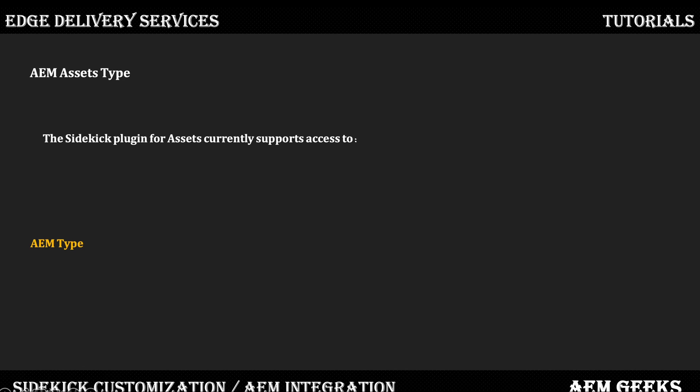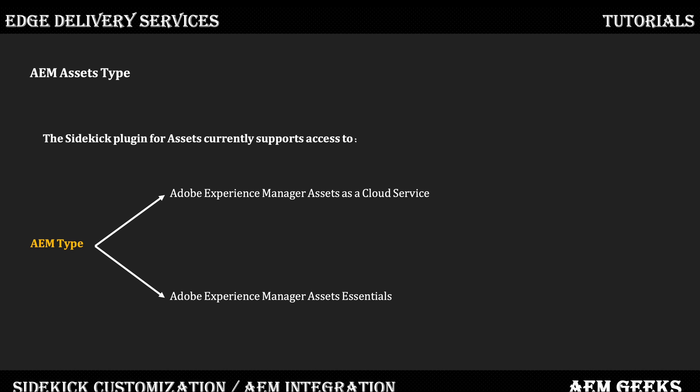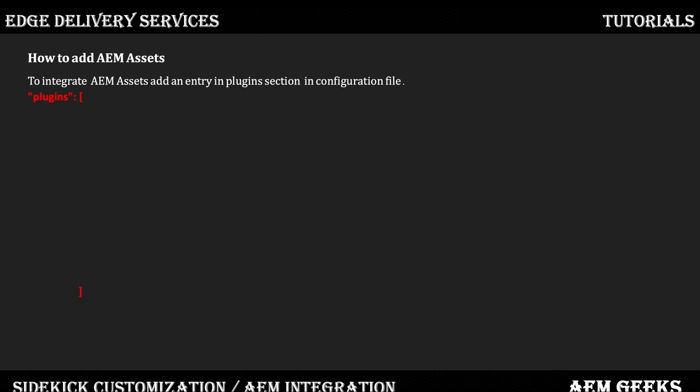The two types supported with Edge Delivery Services out of the box are AEM as a Cloud Service or AEM Asset Essentials, which means AEM Assets.